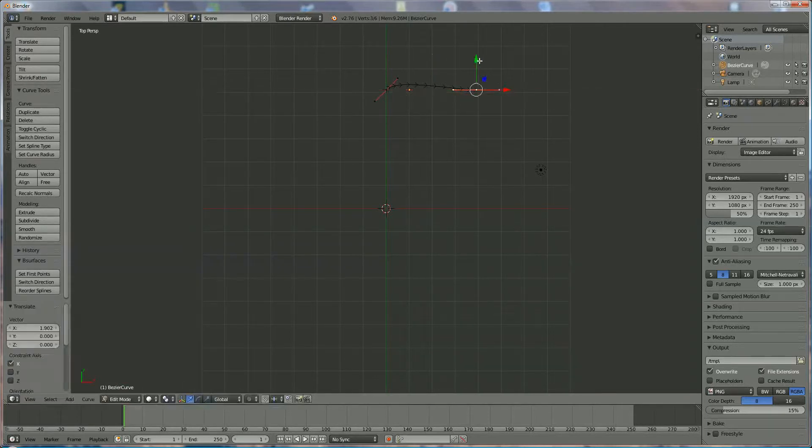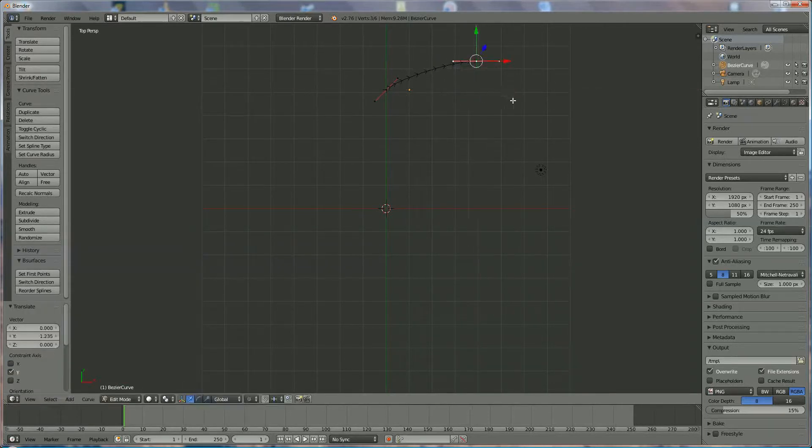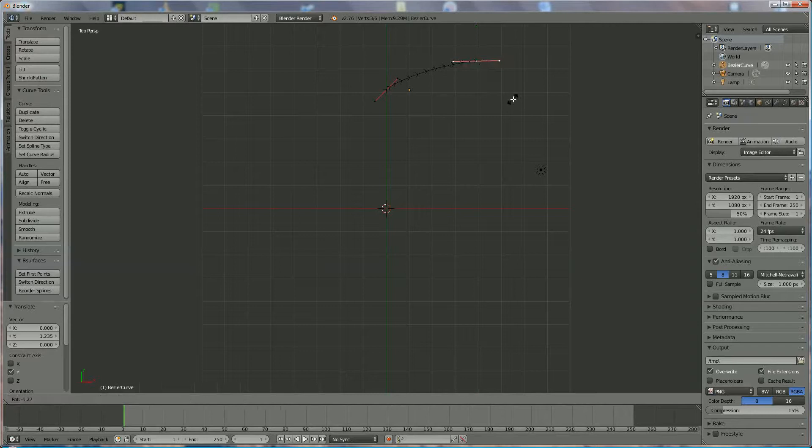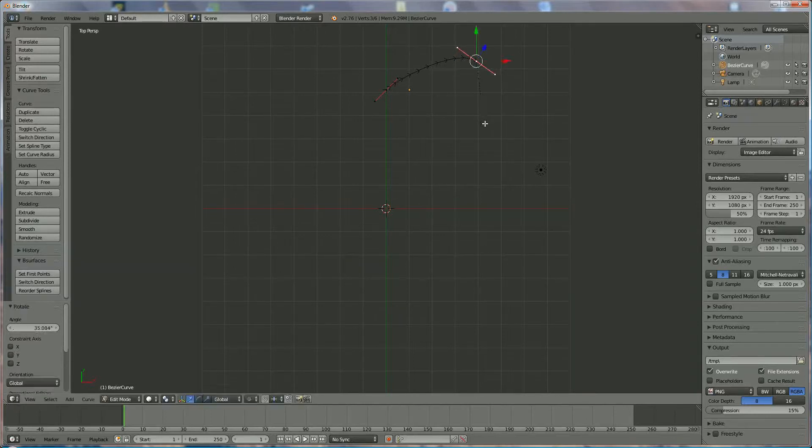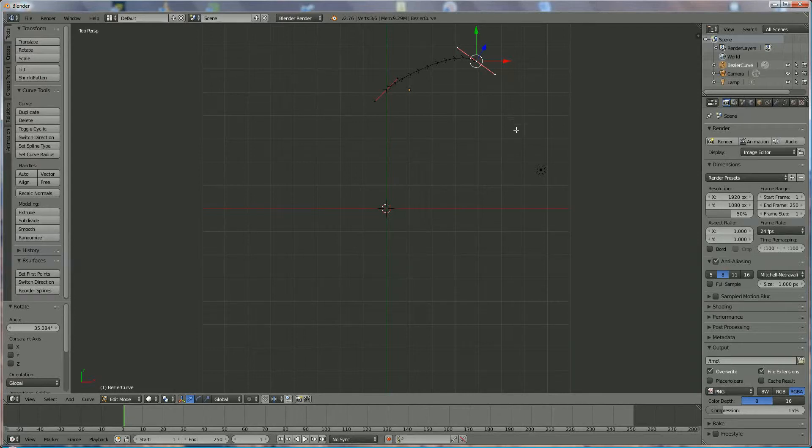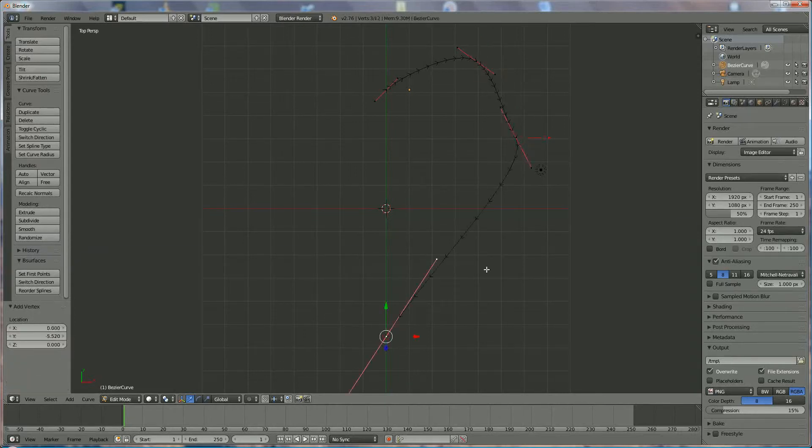We're going to enlarge them a little bit, press R to rotate. We're going to add two more points and we could use the Ctrl key, left mouse click, left mouse click.